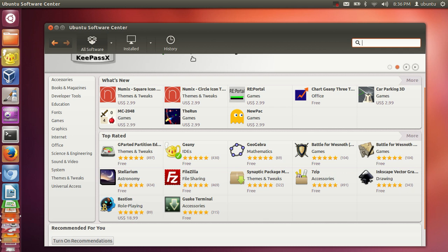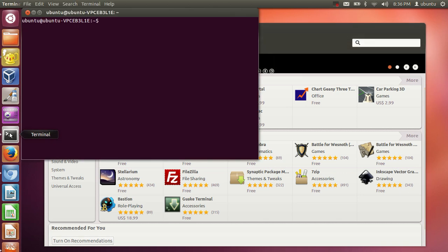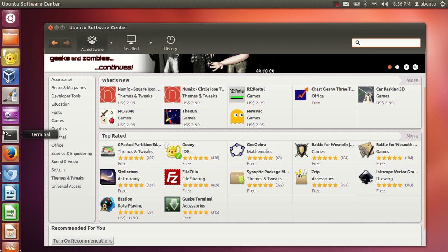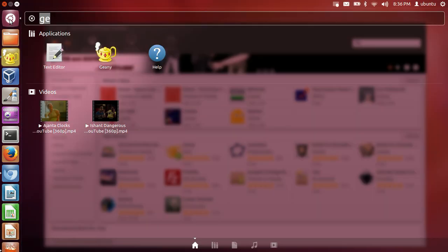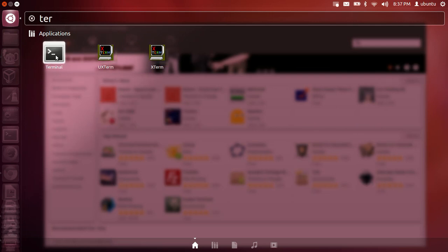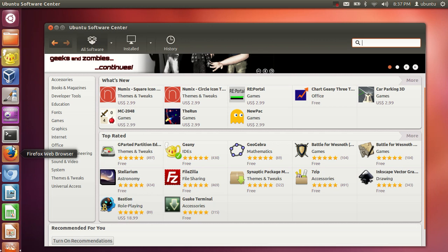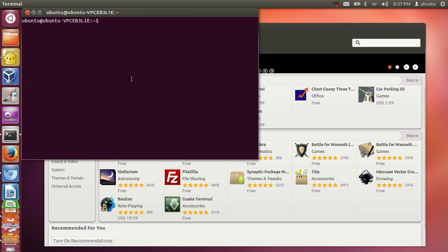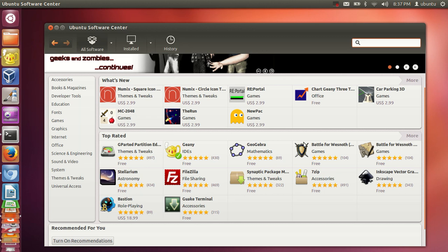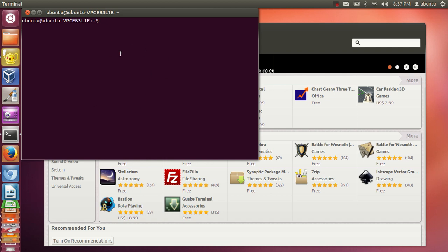When you start using Ubuntu you need to deal with the terminal. The first time you're logged in, go to Dash Home and type 'terminal' to find it, then drag and drop it into your taskbar. The terminal will help you install software and navigate through directories — basically everything you can do in the Software Center you can also do via the terminal.